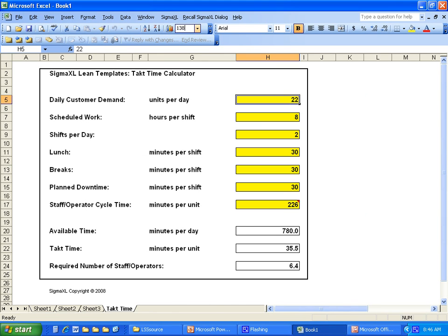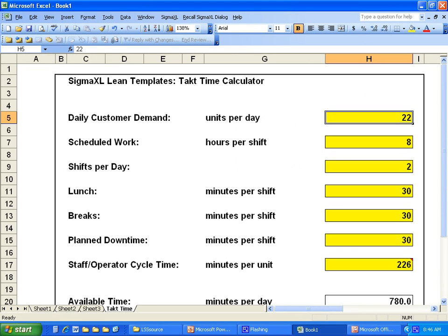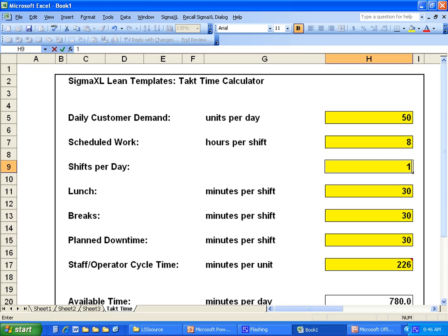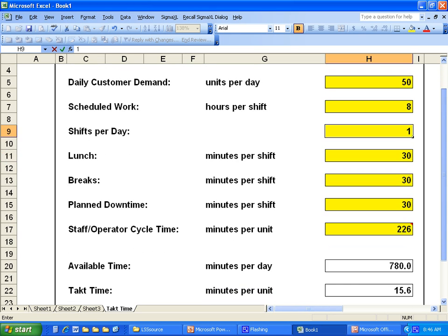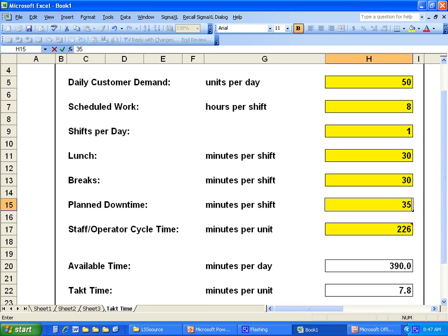Let me enlarge this so you can see it. This is the SigmaXL Lean Template Takt Time Calculator. Let's do the example in the calculator. Our daily customer demand is 50 units, scheduled work is eight hours per shift, one shift, 30 minutes for lunch, 30 minutes for breaks, and end-of-shift cleanup, machine setup, and a startup meeting — a total of 35 minutes of planned downtime.